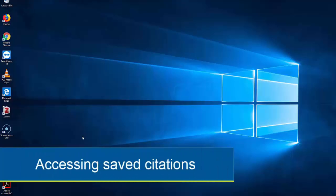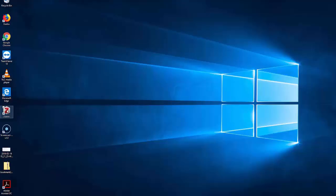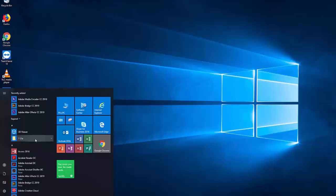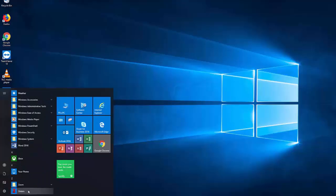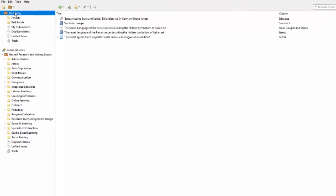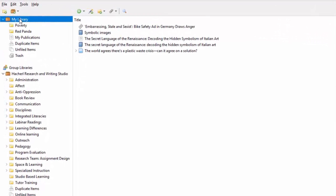To find your saved citations, you need to open up Zotero. I placed mine on my desktop, but yours might be located in a different area. Now if I select My Library from the menu on the left, I'll be able to see all of the citations that I've saved.